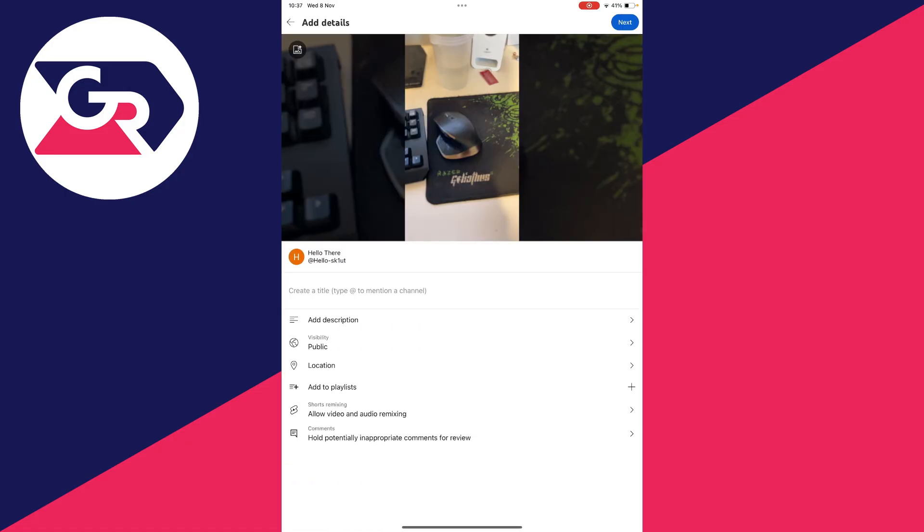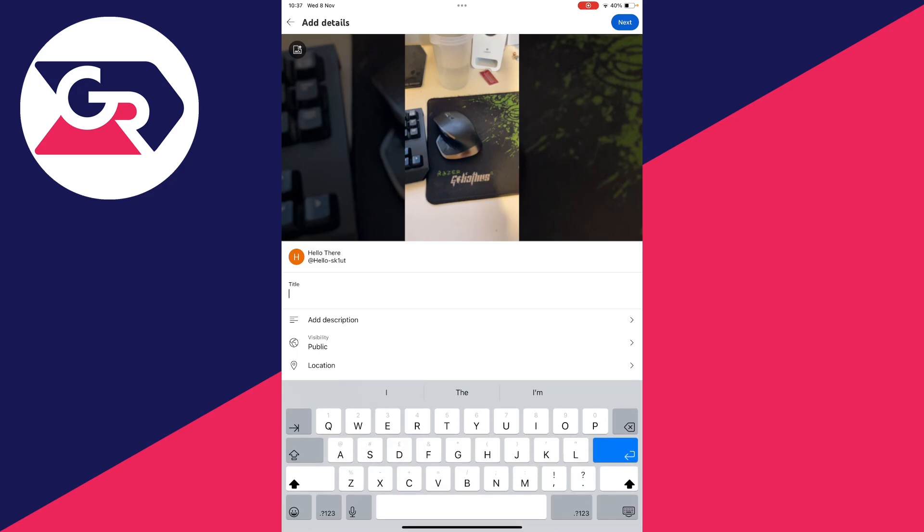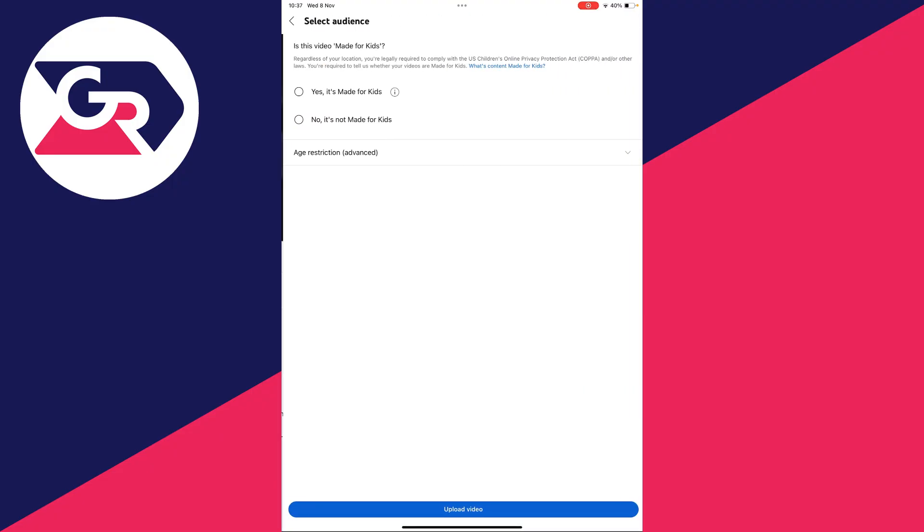And then all we need to do is upload the video normally. So you can put your title and any other info you want to add. This is just an example, so I'll just put hi there. And then click on next in the top right.